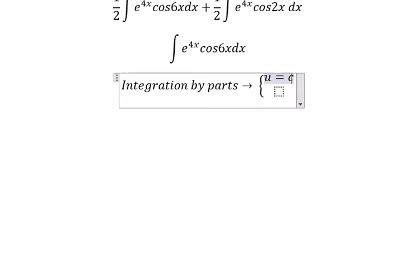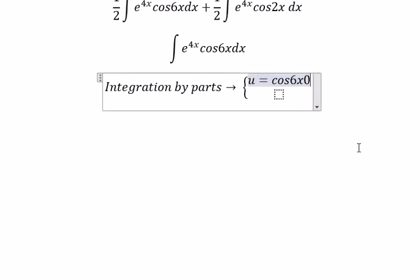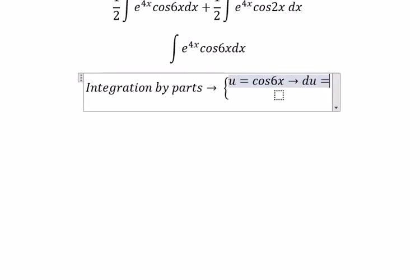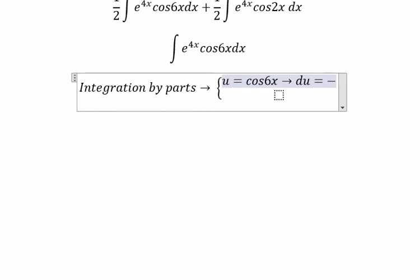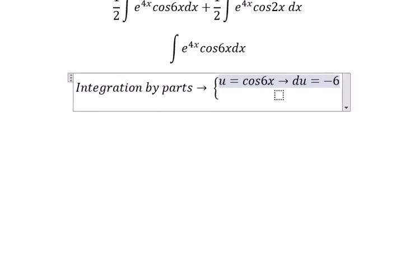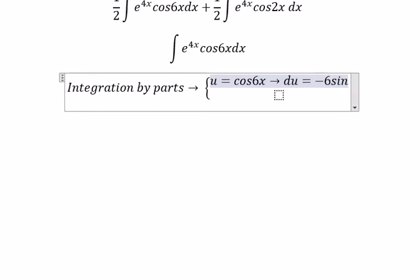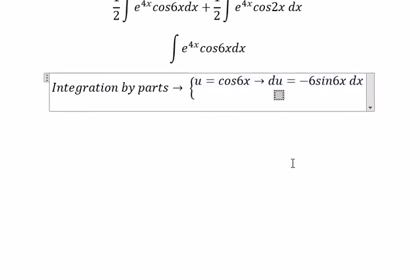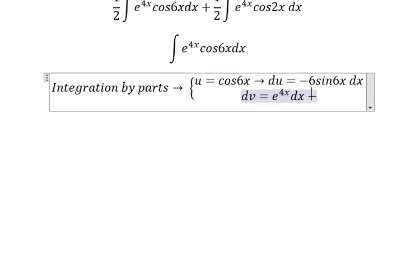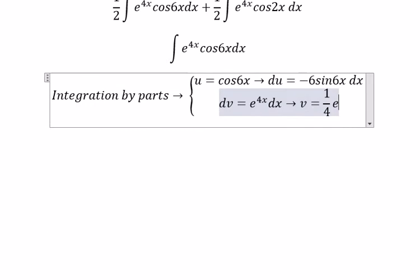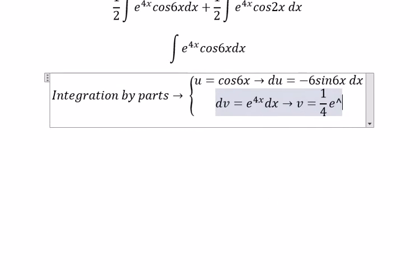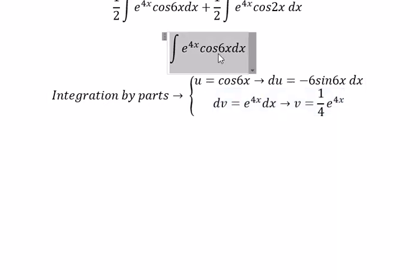Let u equal cosine 6x, so du equals negative 6 multiplied with sine 6x dx. For dv, we have e to the power of 4x dx, so v equals 1 over 4 times e to the power of 4x.